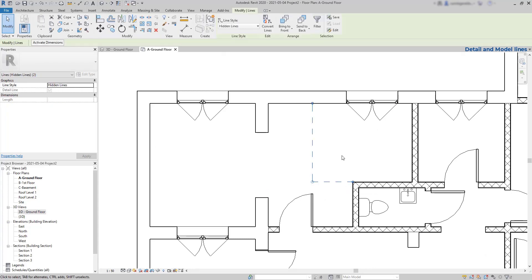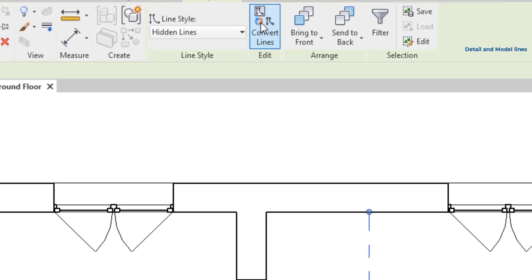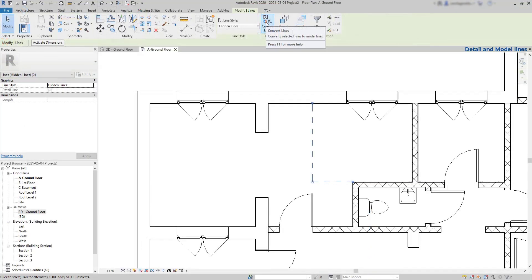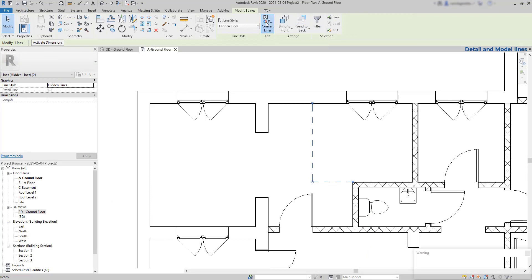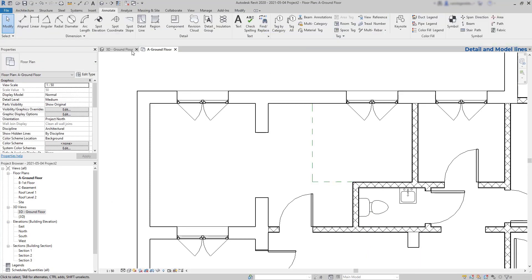But that's simple. If I select both at the modified tab, there is an option to convert detail lines into model lines. Click there and they will show up in all the views that we have in this file.